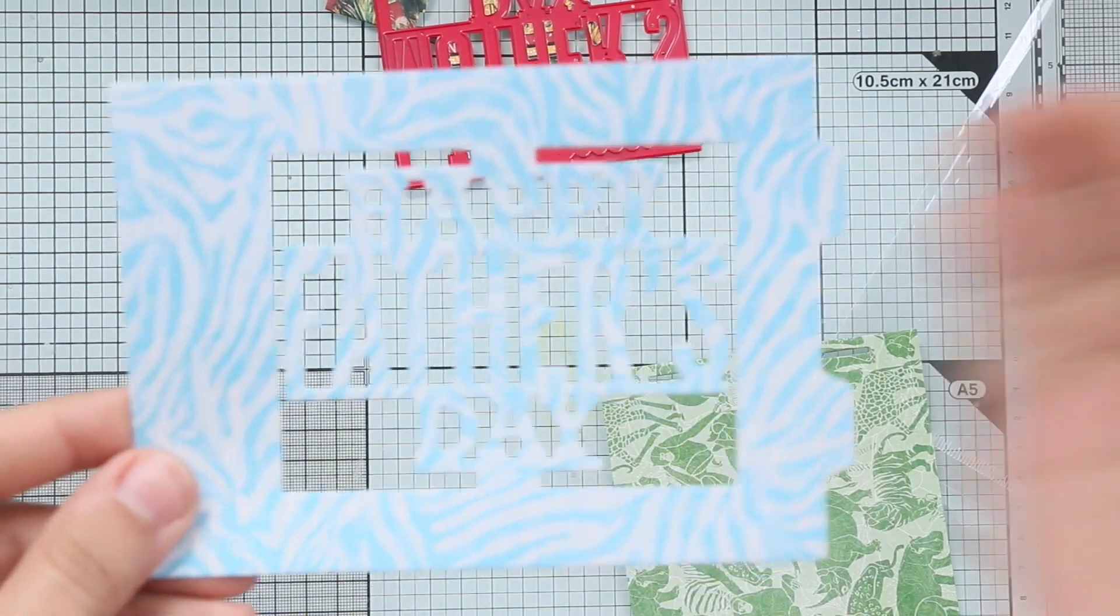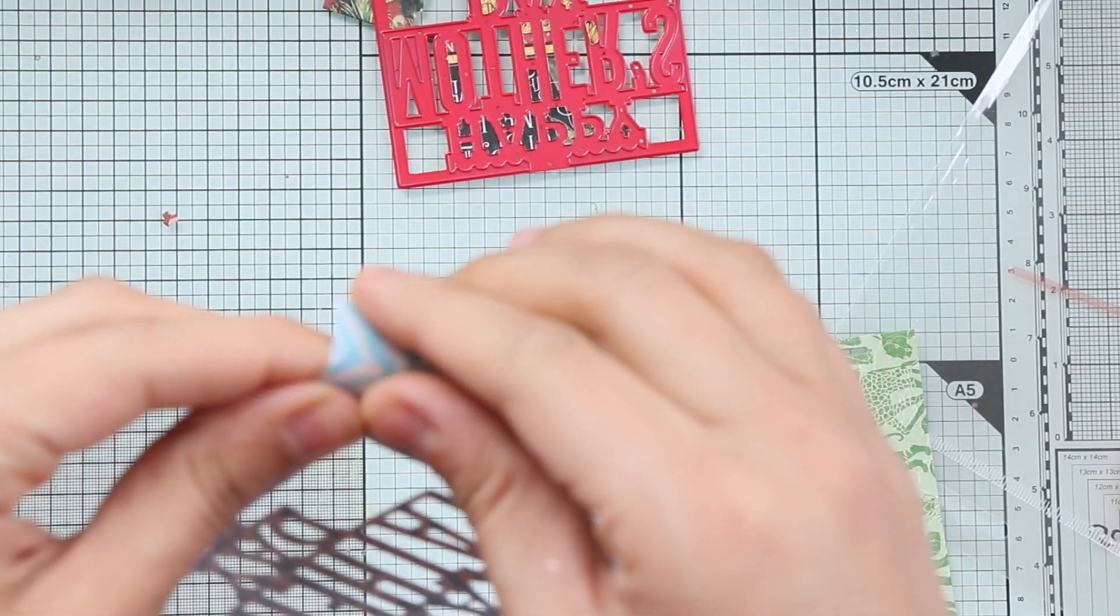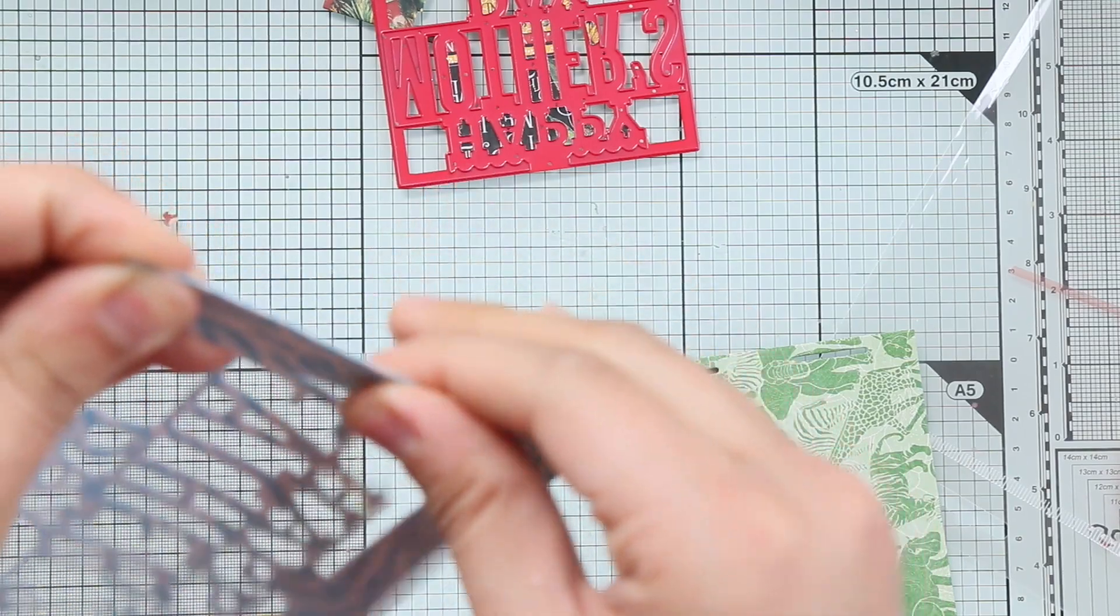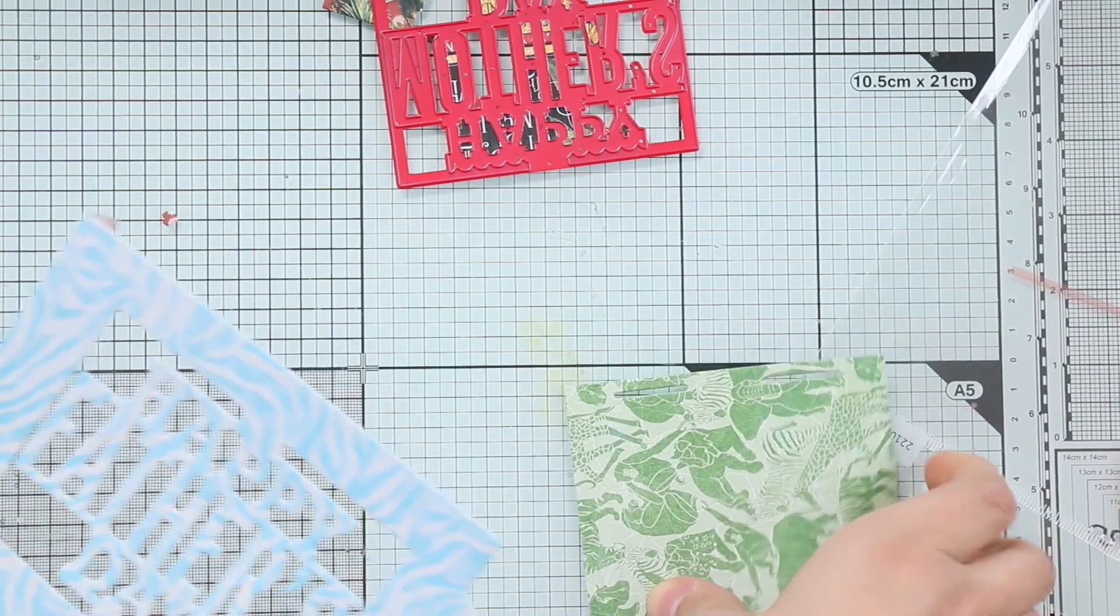Now let's make a Happy Father's Day card. I'm going to use papers from Graphic 45 and this collection called Wild and Free.